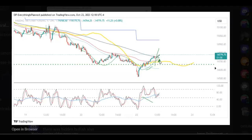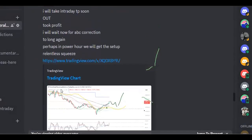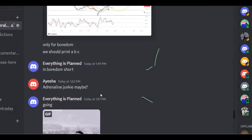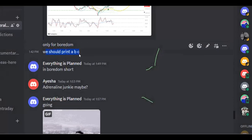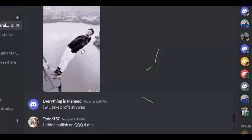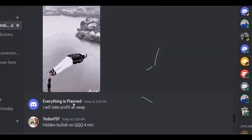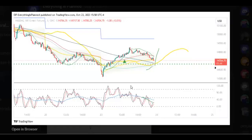And then for the second time this green buy arrow appeared, so this was a long again. And then a big squeeze came, and then we started looking for the decline. It should print ABC, and then the short started to fall down. I told the group that I will take profit at VWAP, and this is exactly what happened — short from the green and then to the VWAP in the yellow.